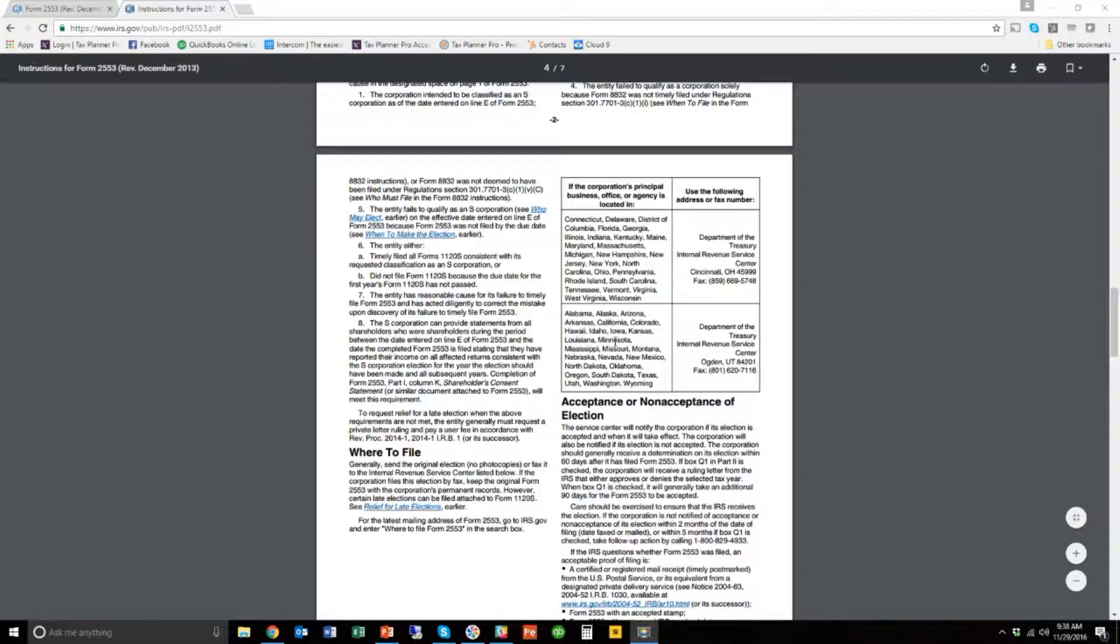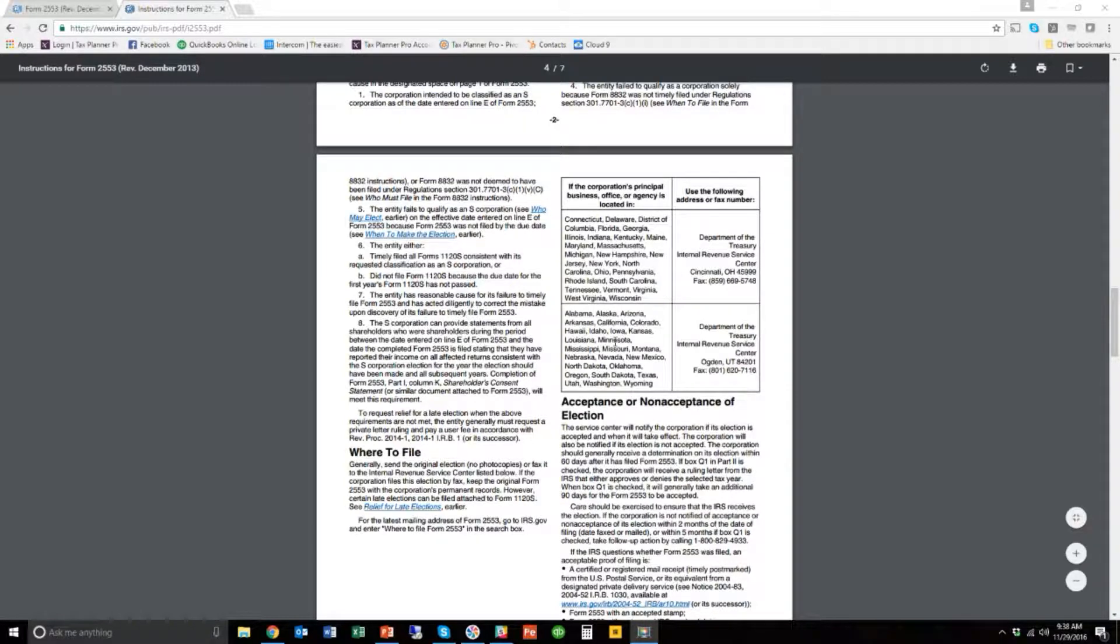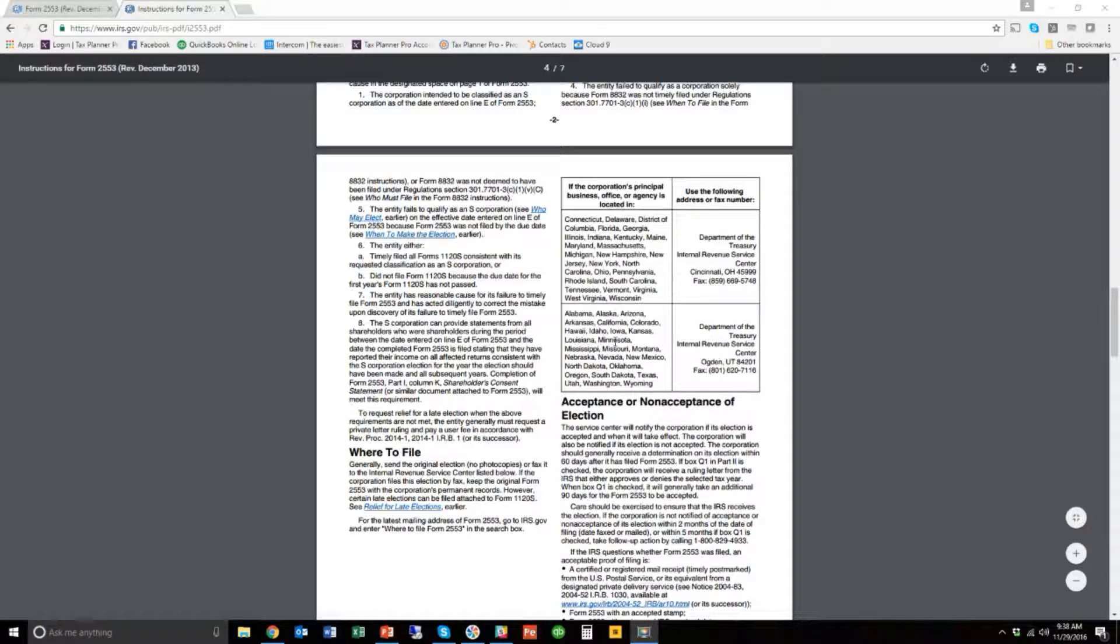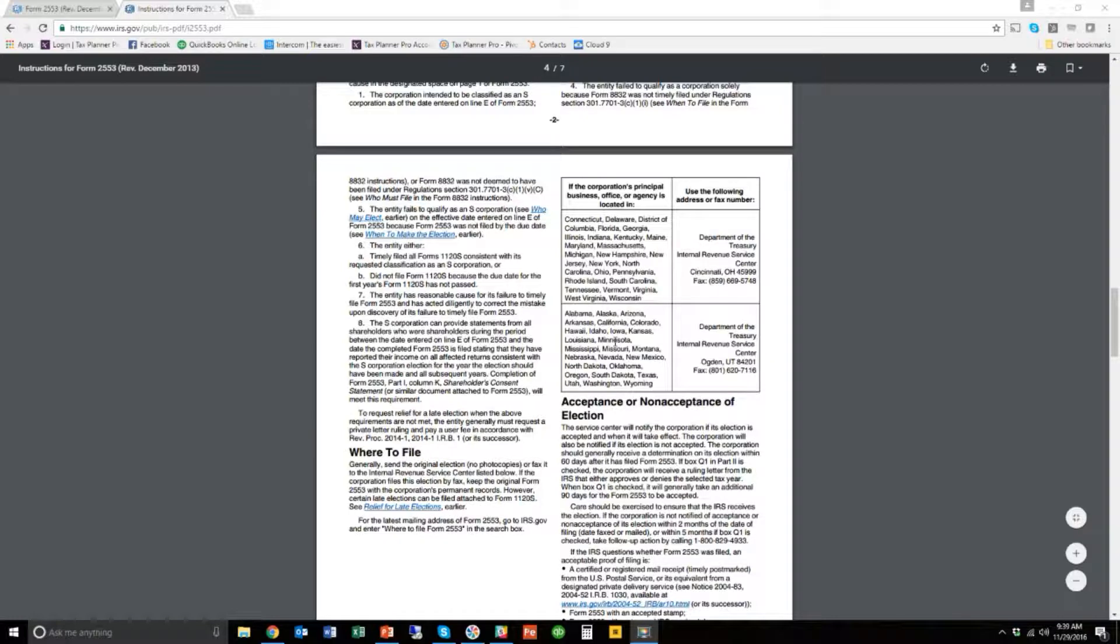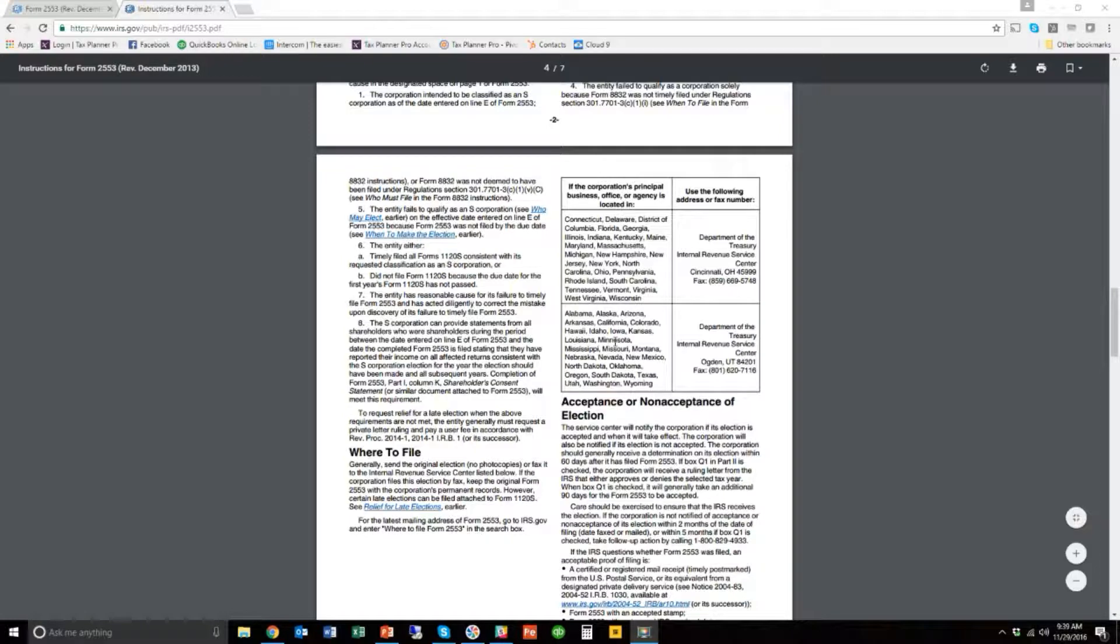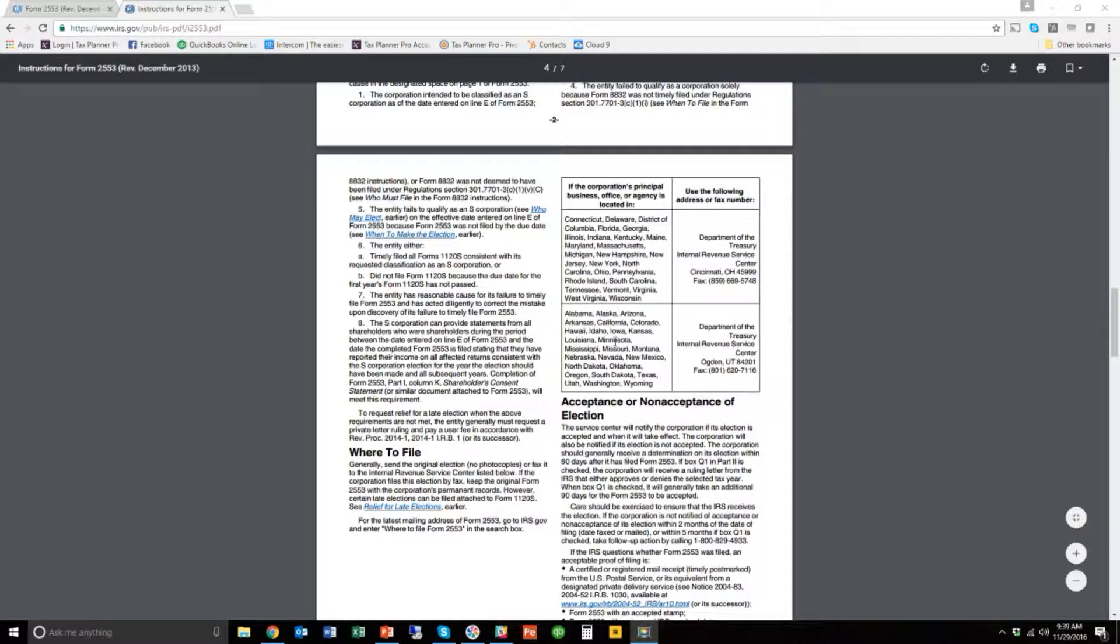What happens then is probably in about four weeks, you'll get a letter back from the IRS that says, we have accepted your 2553 and you are now an S corporation. Don't forget to file your 1120S tax return each year, blah, blah, blah. So you're done. Now, I promised that I would show you a little bit about what to do if you are filing your 2553 late. Let's take a look at that.